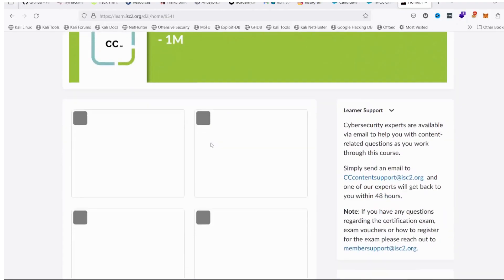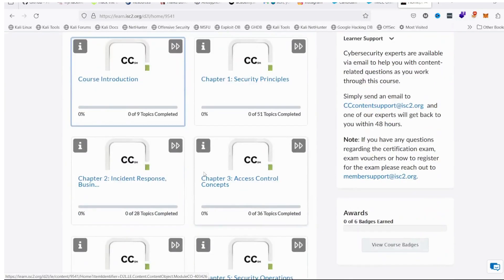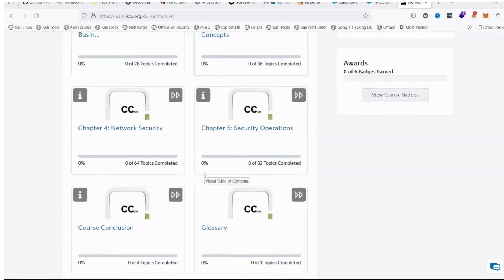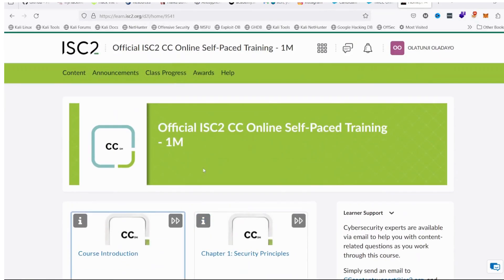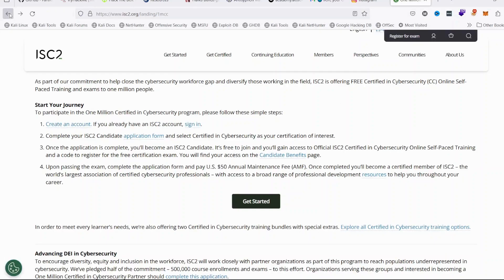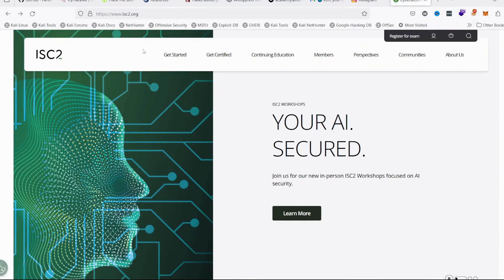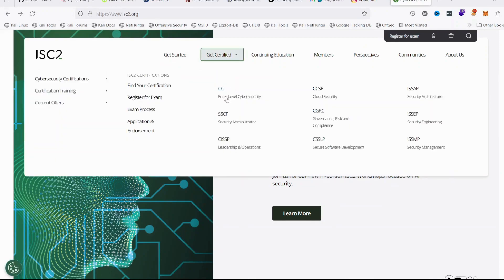To access your ISC2 Certified in Cybersecurity learning materials and the training modules provided by ISC2.org, you go to ISC2.org and click on Get Certified.